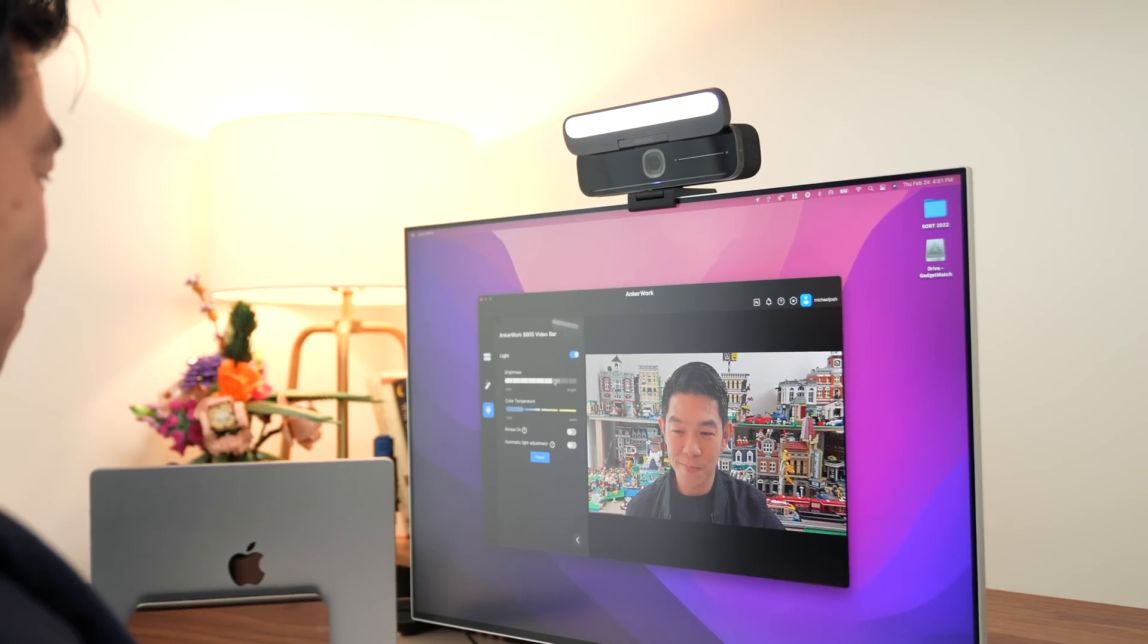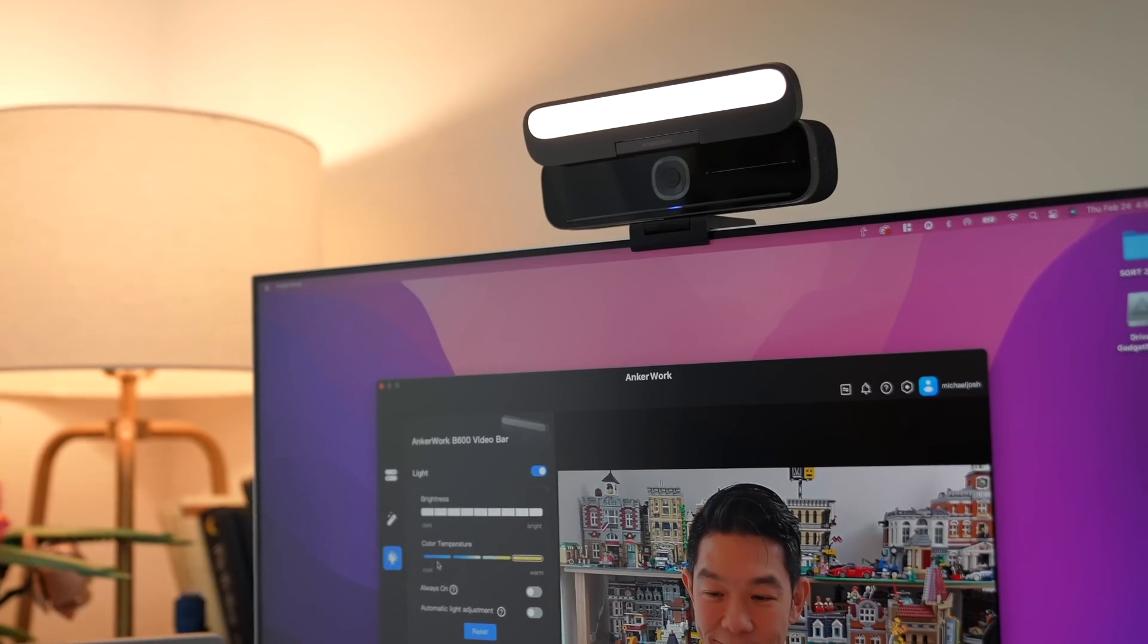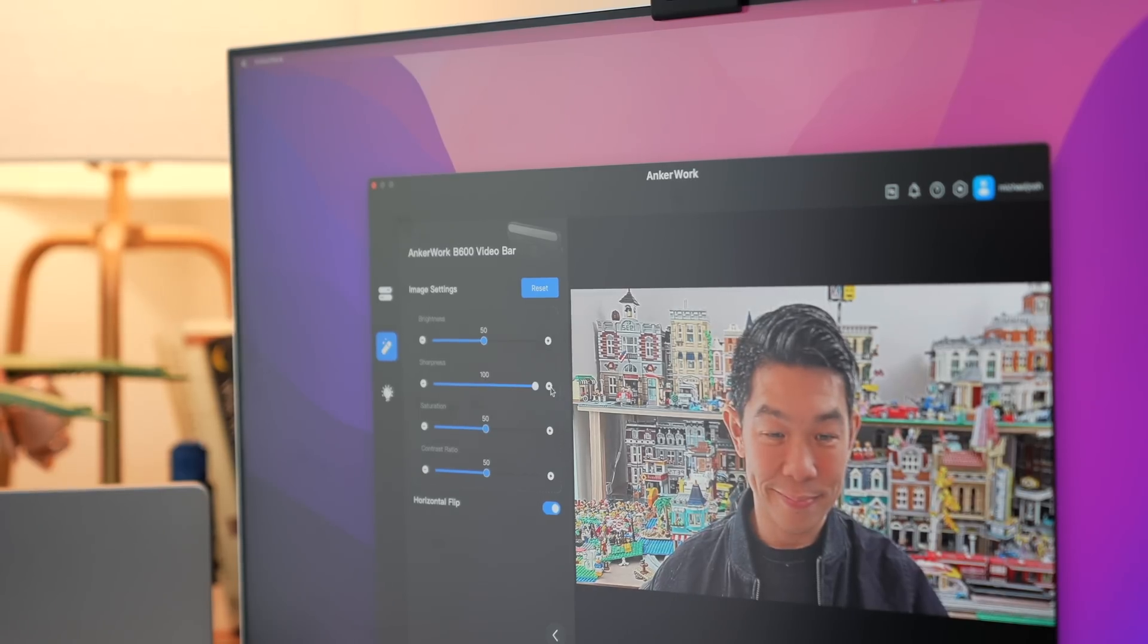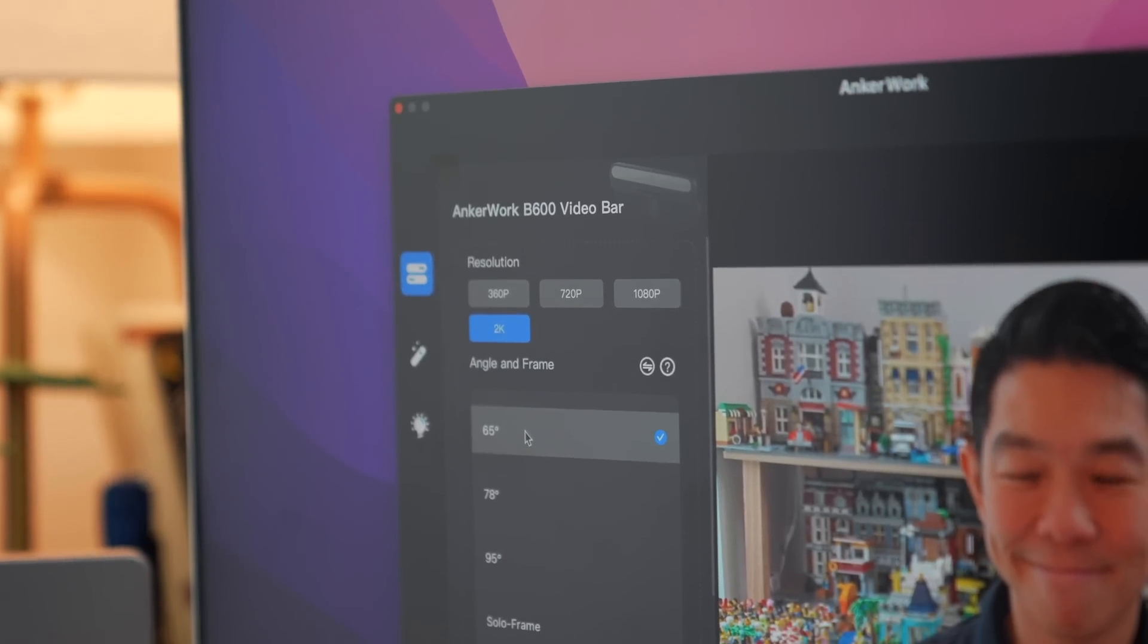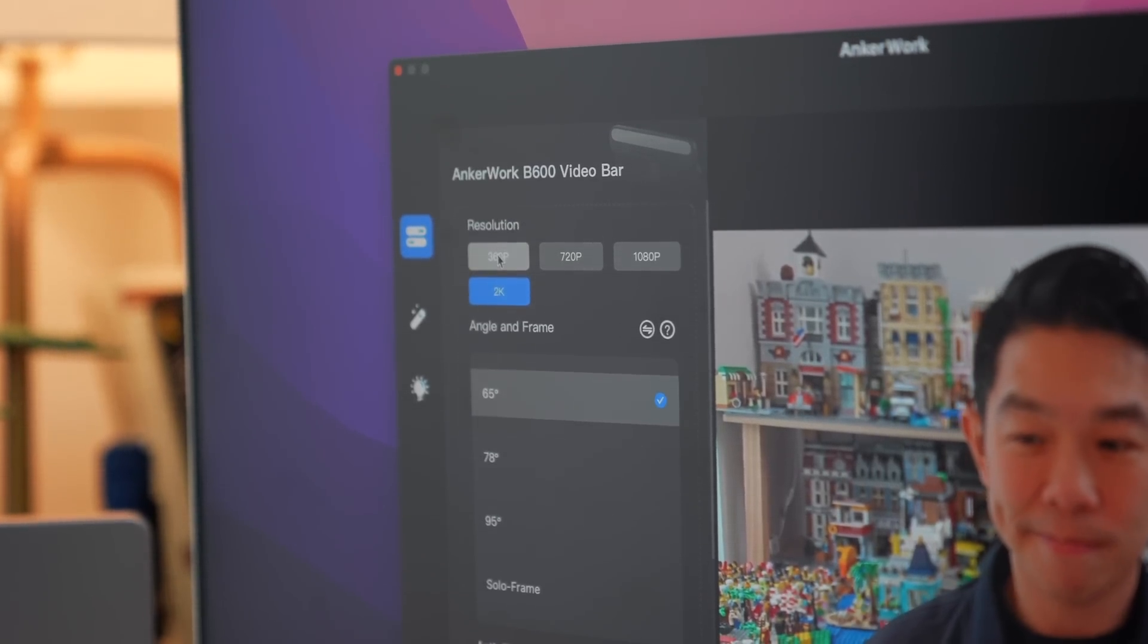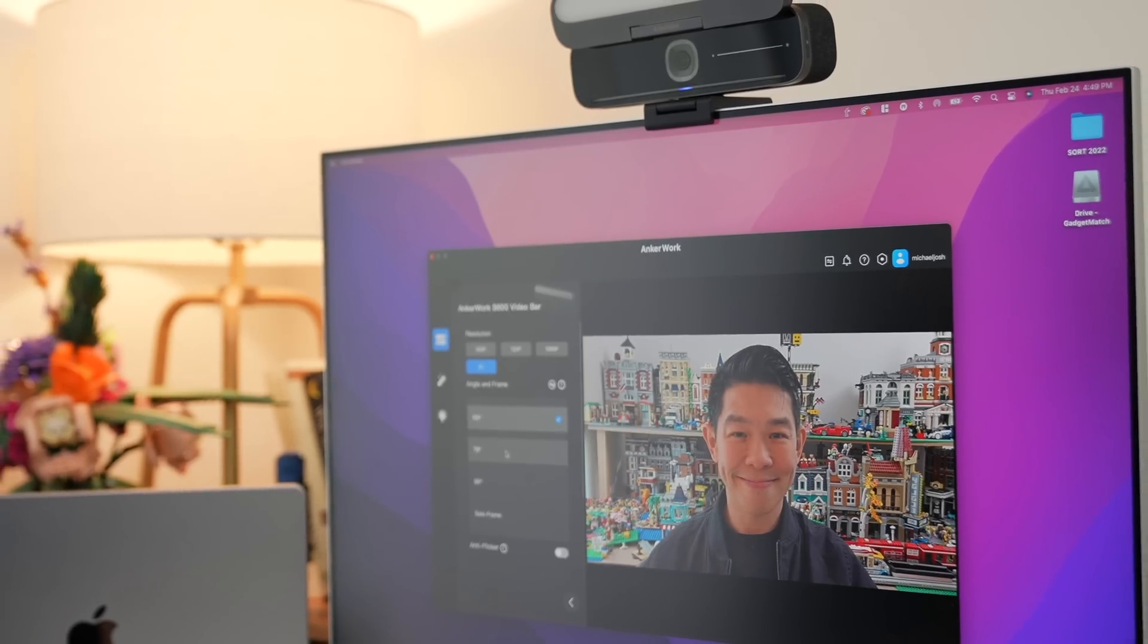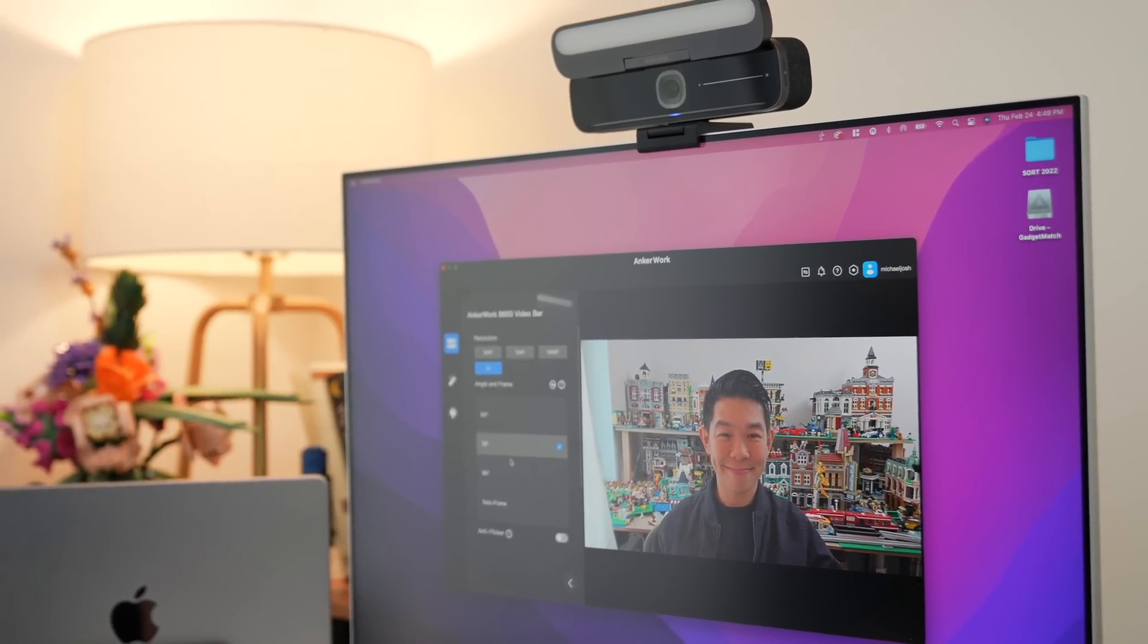Just download and install the Anchor Work software, and tweak your settings based on how bright or dark your setup is. From here, you can dive into other settings, like the resolution of your camera, which can go all the way down to 360p for those with slower internet connections, or zoom in and out so that you can choose how much of your background you're willing to show.